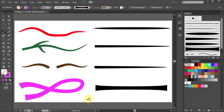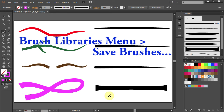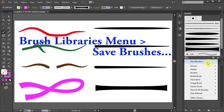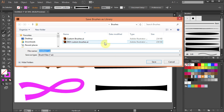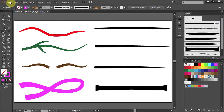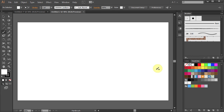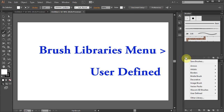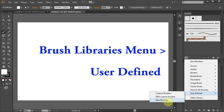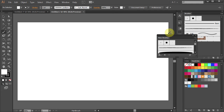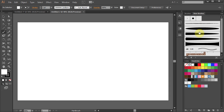Now I'll show you how to save these brushes for future use. Go to the Brushes Libraries menu and select Save Brushes. A new window will open — this is where your brushes will be saved. Change the file name and click Save. Now if you make a new document, go to the Brushes Libraries menu again, scroll down to User Defined, and you should see your brushes. Move them to the side and start drawing.